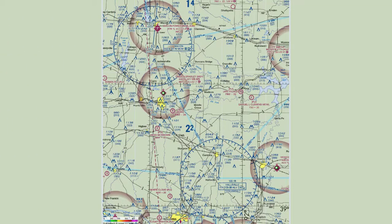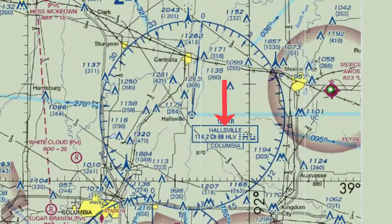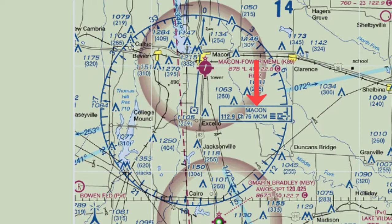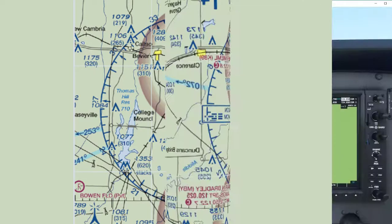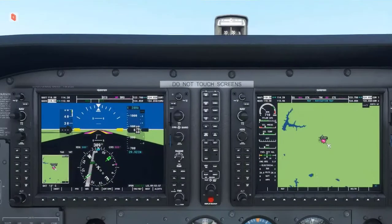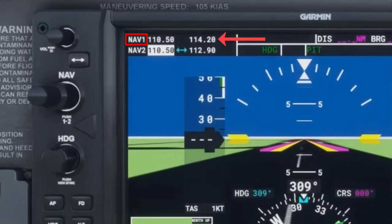Using Skyvector, we have a section of a VFR chart showing two VORs: the Hallsville VOR with frequency 114.2 and the Macon VOR with frequency 112.9. I set NAV1 to the Hallsville VOR frequency and NAV2 to the Macon VOR frequency.